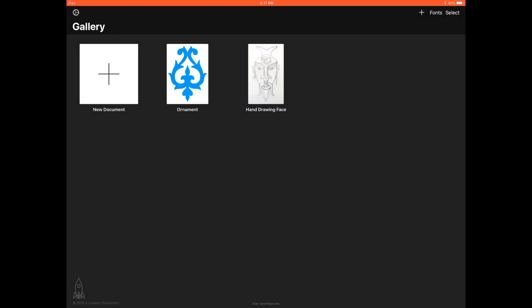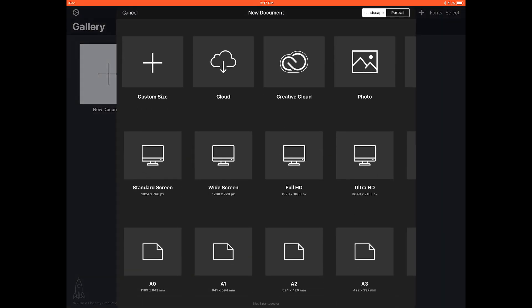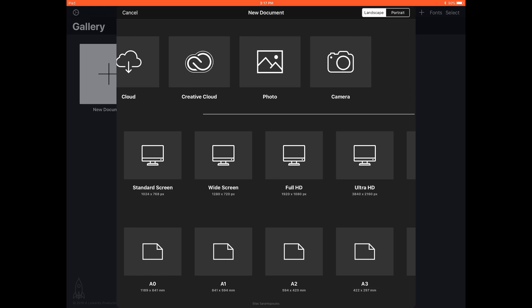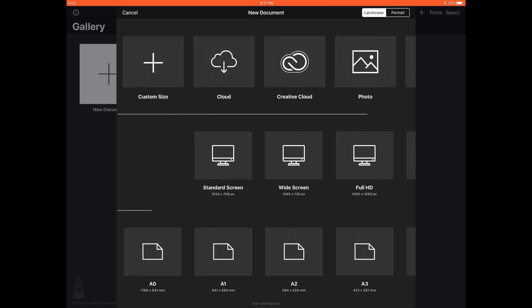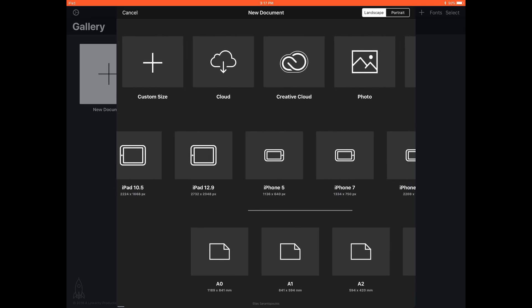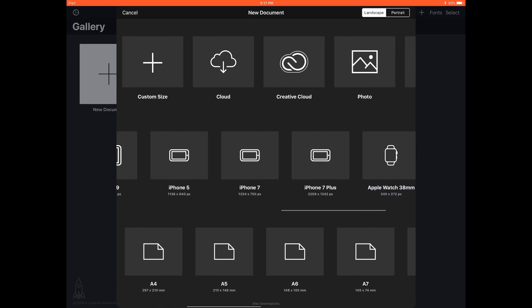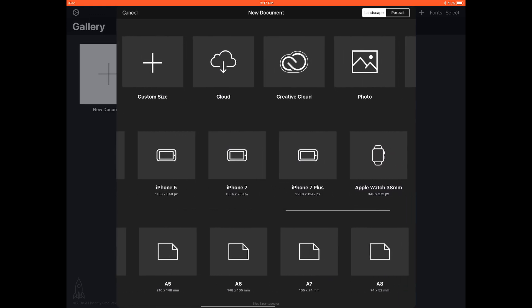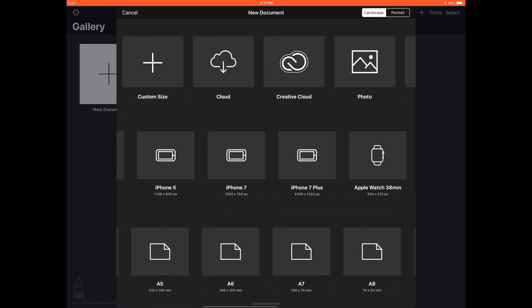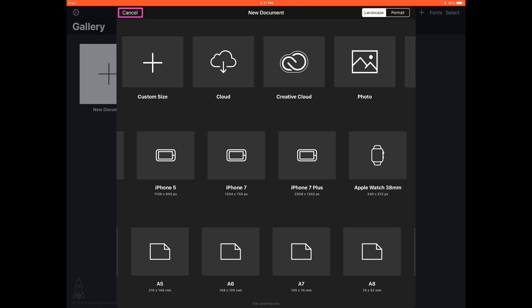When you first launch Vectornator you are presented with the gallery screen where you can create your own document. So go ahead and tap on the plus button and now we are presented with an array of presets. You can look around and you can see there are a lot of presets you can use. But for my example I did an image web search on Vector Ornament, I found one and then I used the Cloud Download Preset to bring it in. So I'm going to tap on the cancel here.